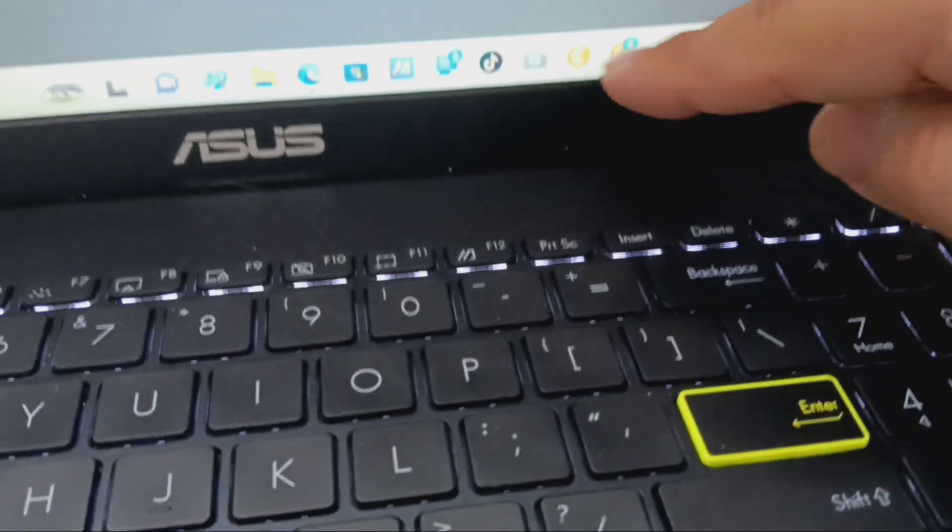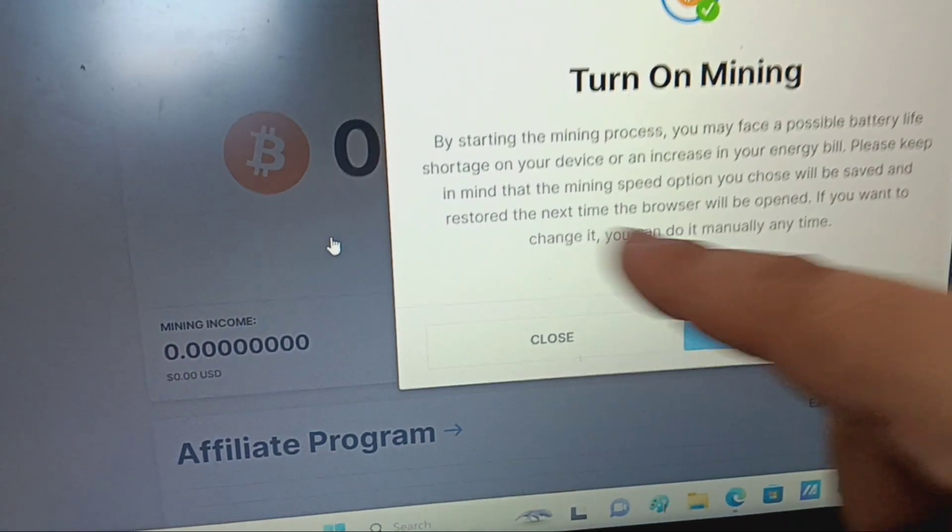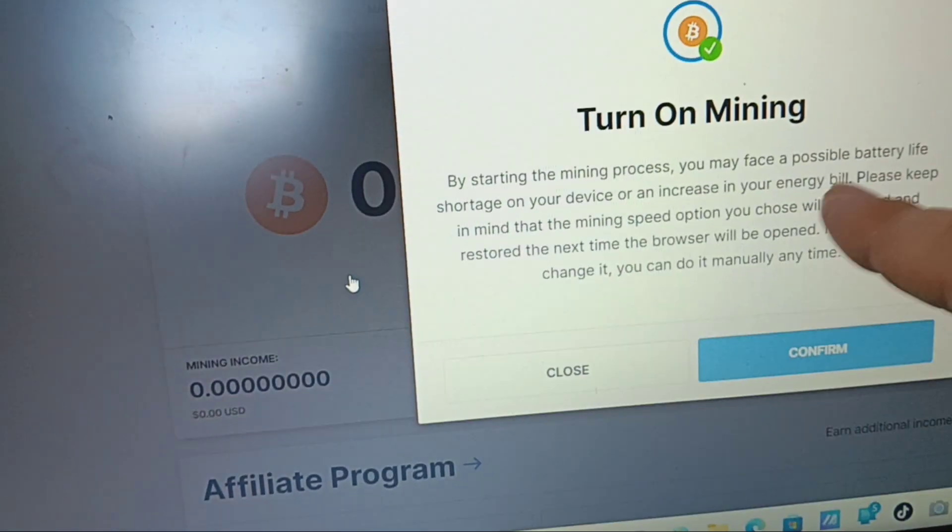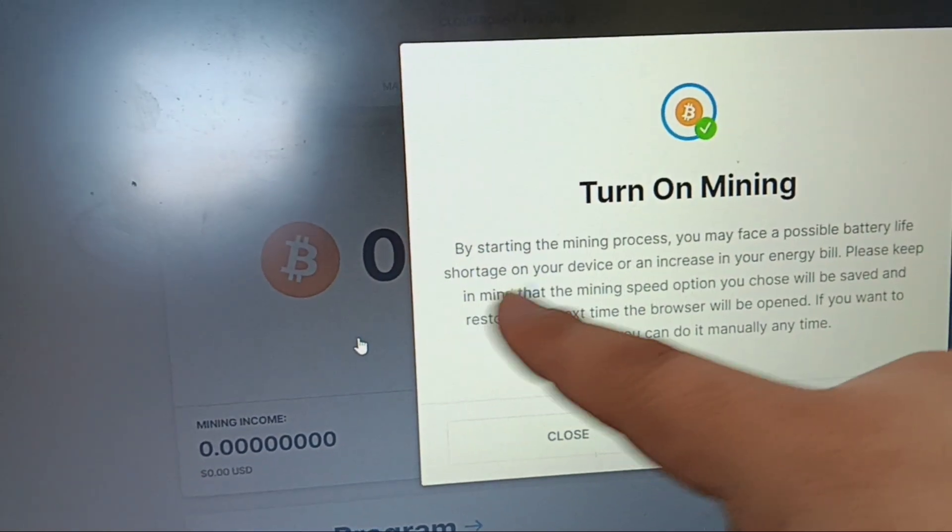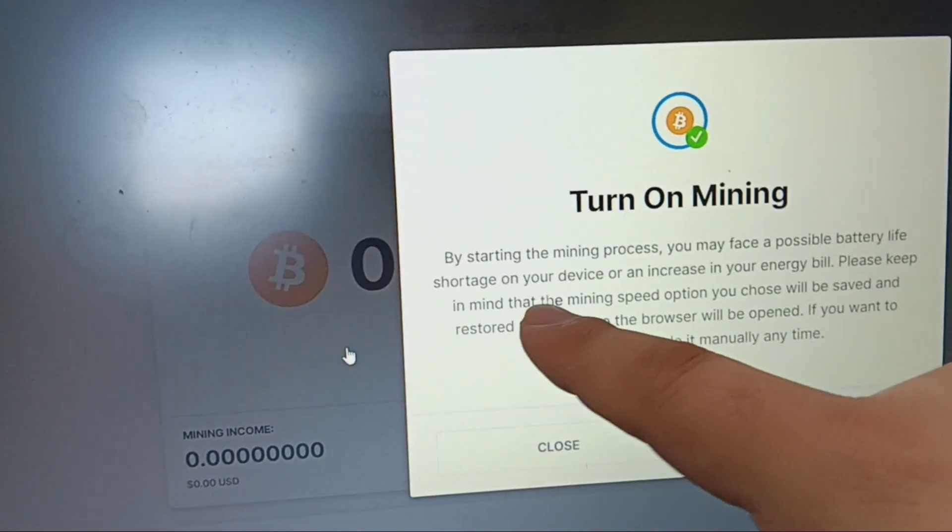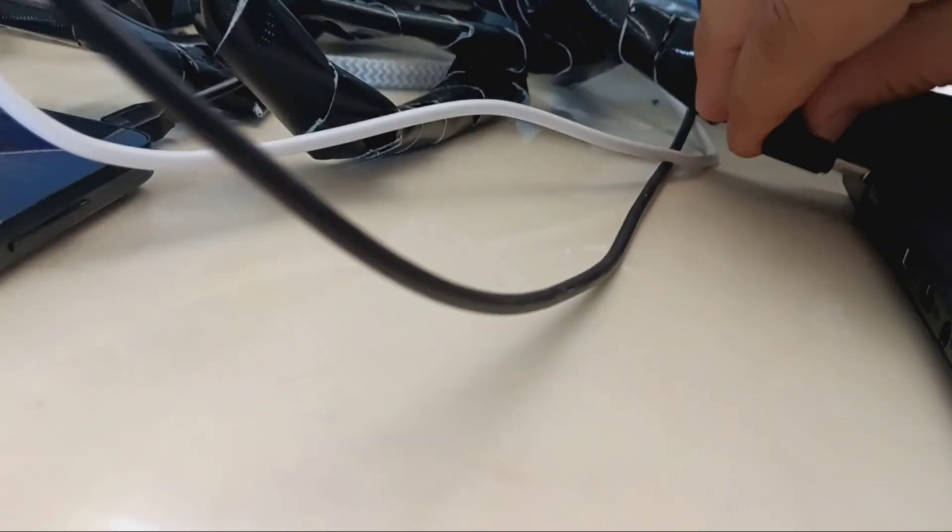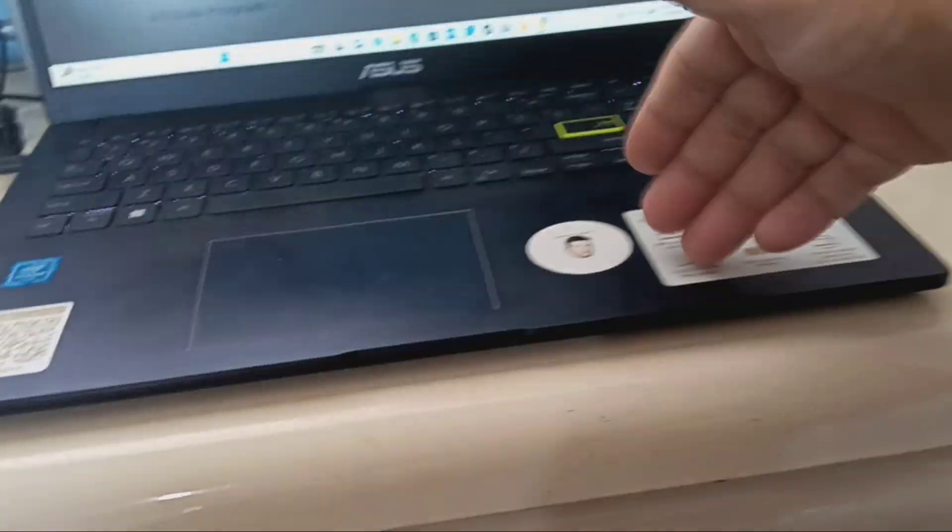So what you want to do is once you download the application, you're gonna turn on mining. Keep in mind you are gonna lose battery life, so you want to make sure that you have everything plugged in. Because if not, you don't want to come back and your battery is dead because you didn't plug it in.